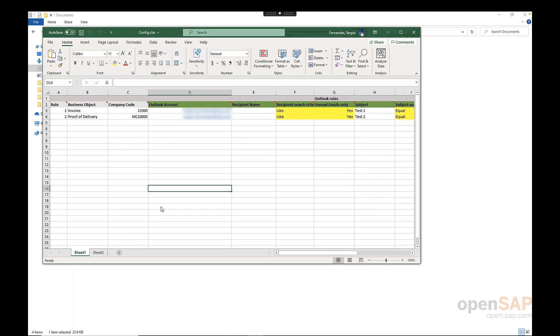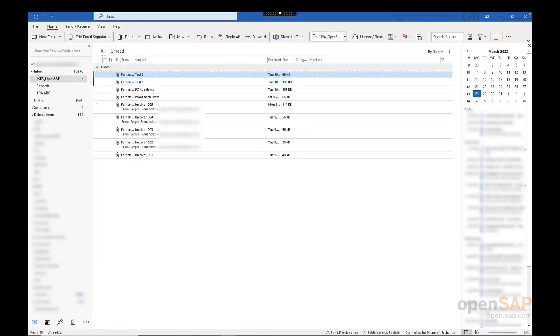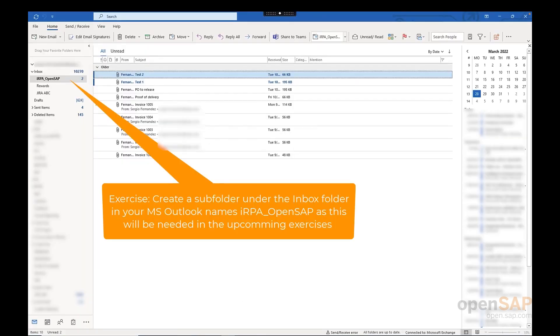For the third step, we need to go to our Outlook account, where we need to create a folder where all the successfully processed emails can be moved. For my case, I have created already a folder with the name RPA OpenSAP.